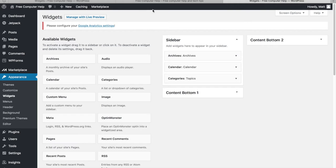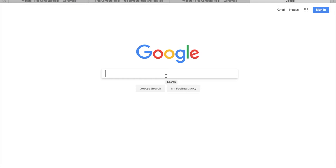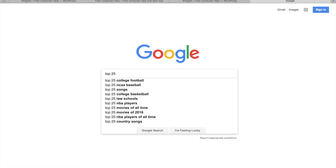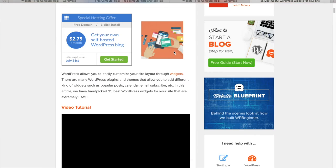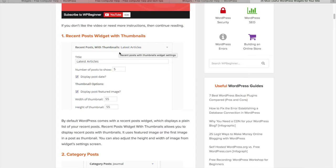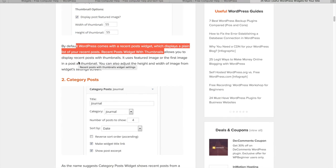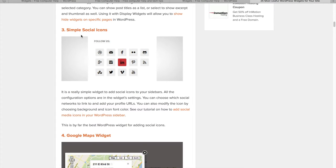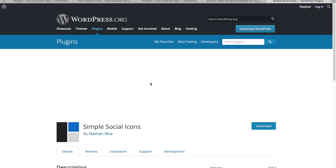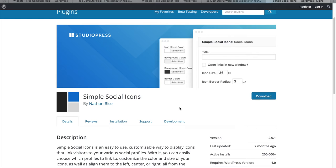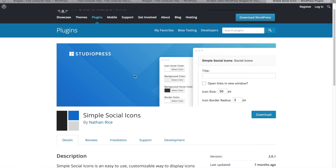Now let me show you how to add a widget that doesn't come automatically with your theme. The best approach is to Google something like 'WordPress top 25 widgets.' I found a site listing great widgets. For example, Simple Social Icons lets you add social media icons to your sidebar — that's a widget you'd install as a plugin.